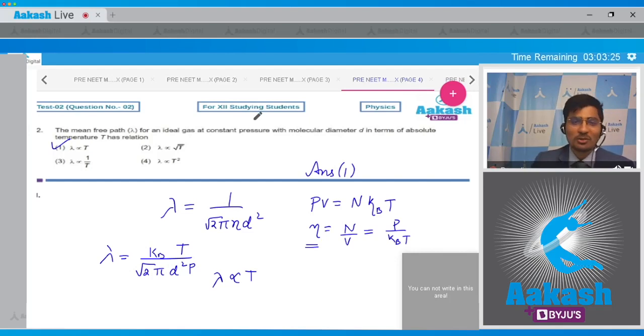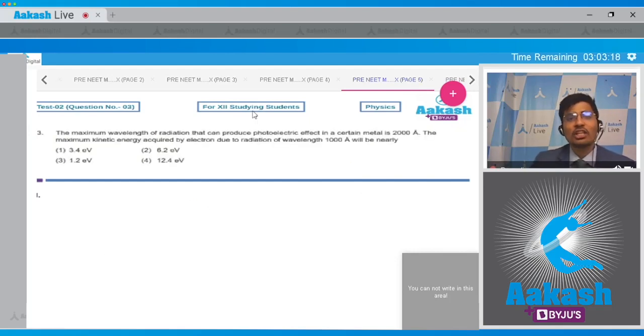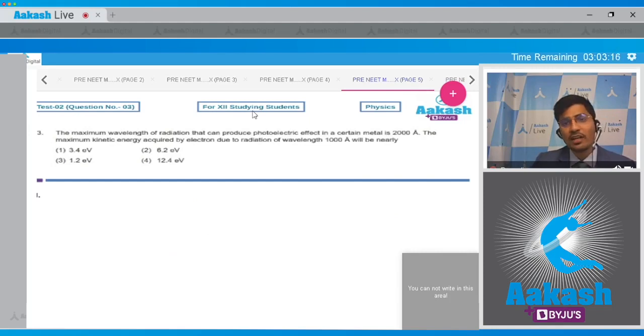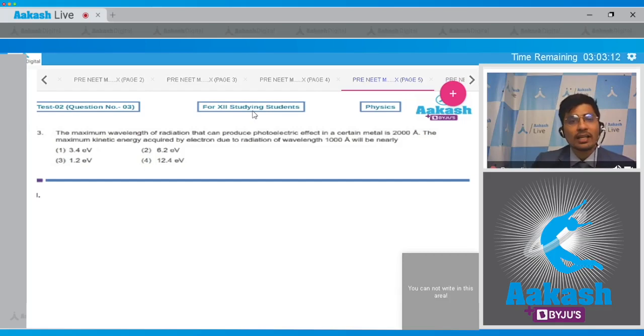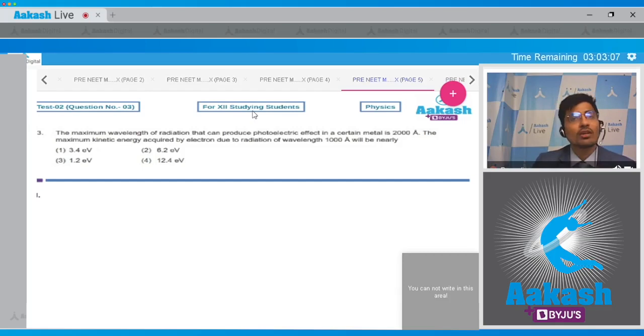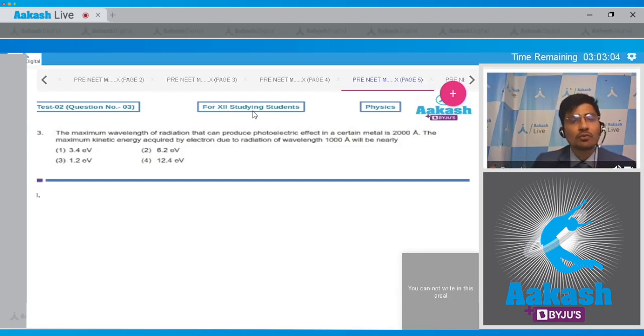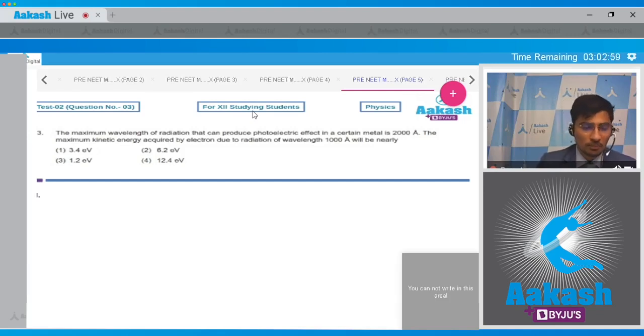Now moving on to question number 3. In question 3, the maximum wavelength of radiation that can produce photoelectric effect in a certain metal is 2000 angstrom. The maximum kinetic energy acquired by electron due to radiation of wavelength 1000 angstrom will be nearly - and the four options are 3.4 electron volts, 6.2 electron volts, 1.2 electron volts, or 12.4 electron volts.